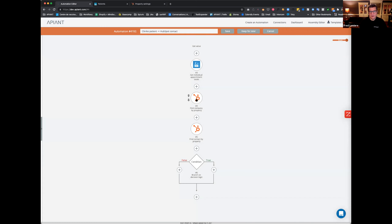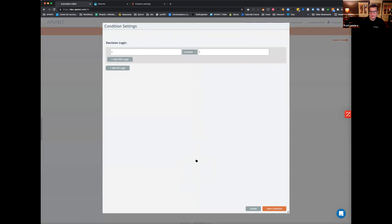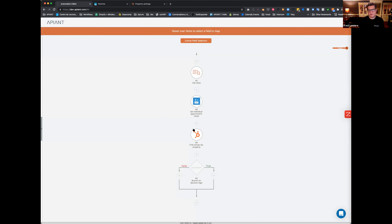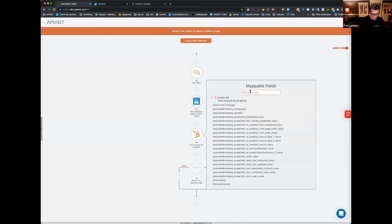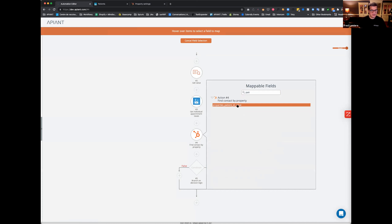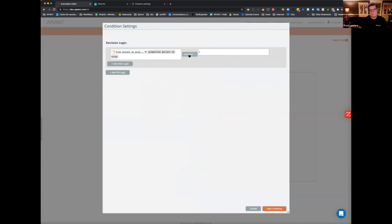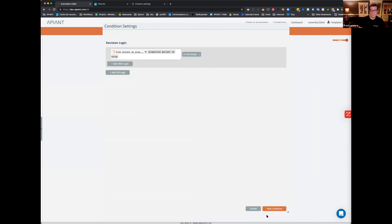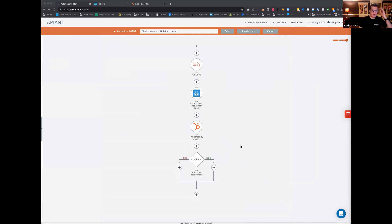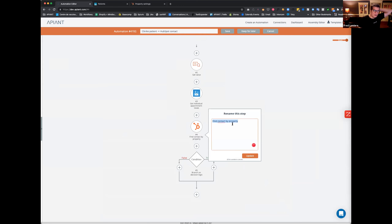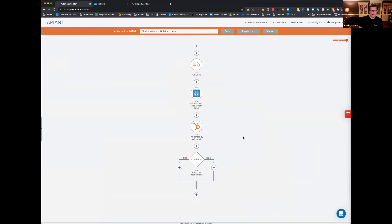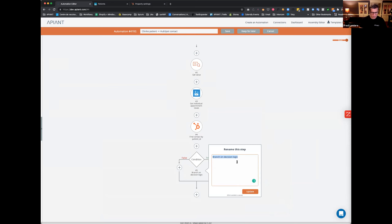I'll add 'continue if non-critical error' here. I'm going to remove the company field since I don't need it. Then I'll test against this: if the 'find contact by patient ID' value is not empty, it means we found a contact in HubSpot with that patient ID. So I'll rename this to 'find contact by patient ID.' Then found / not found labels on the branches.